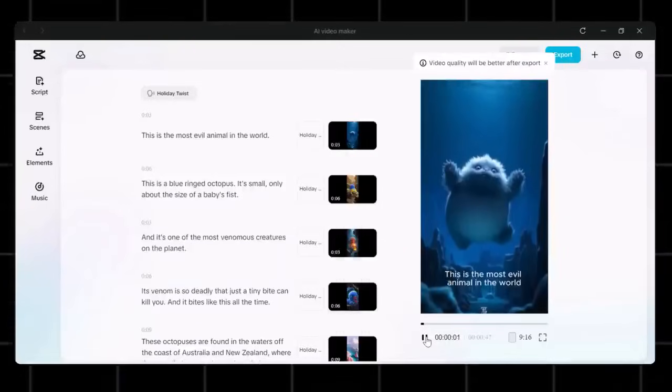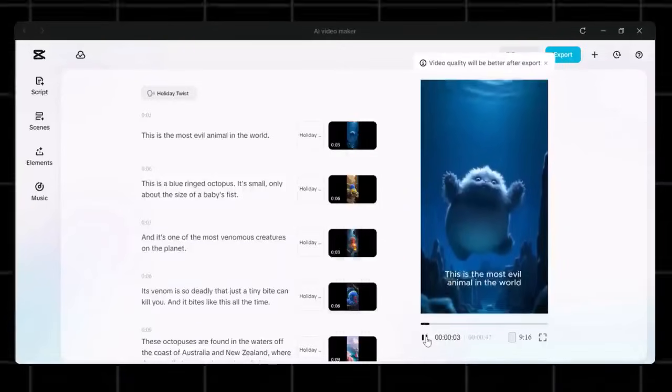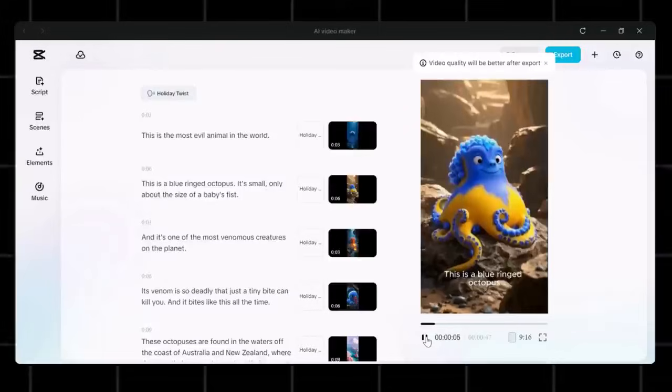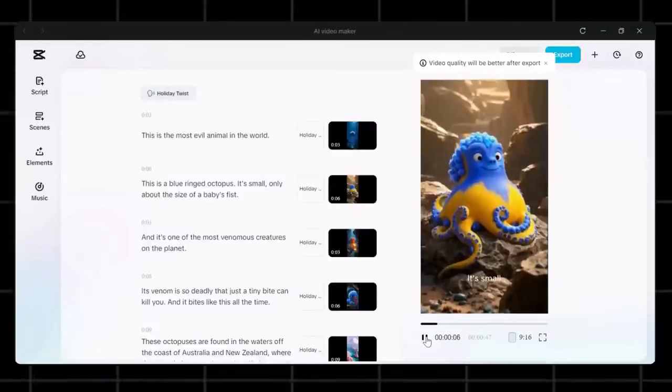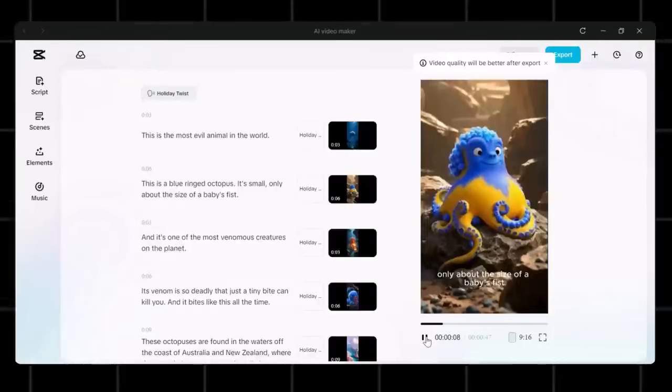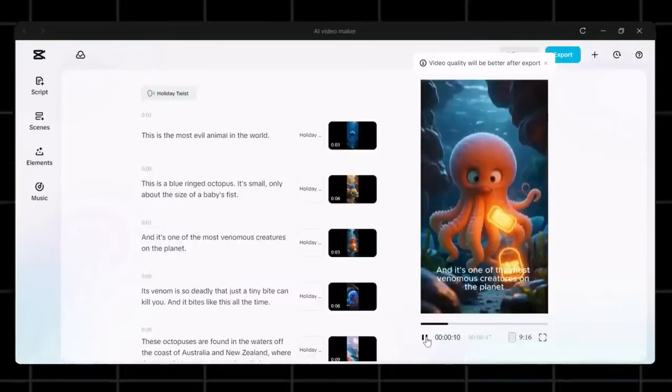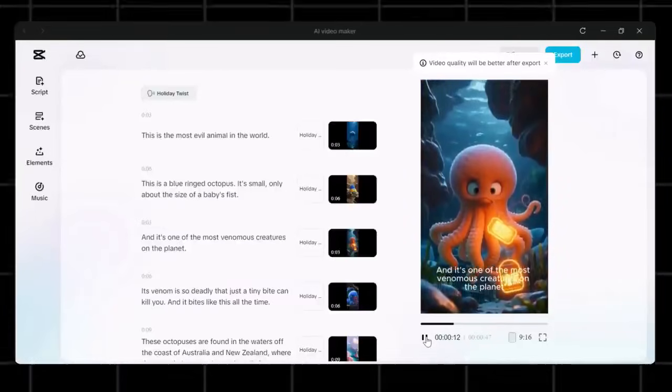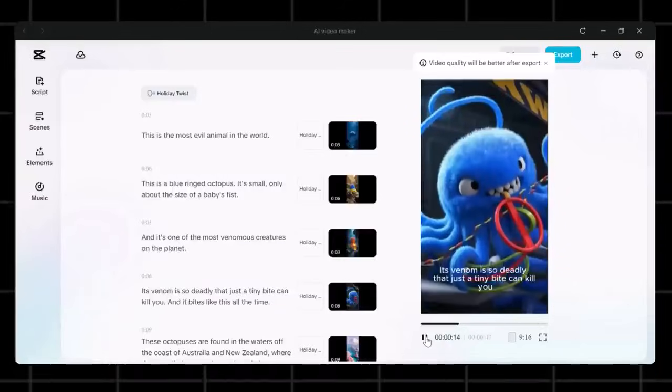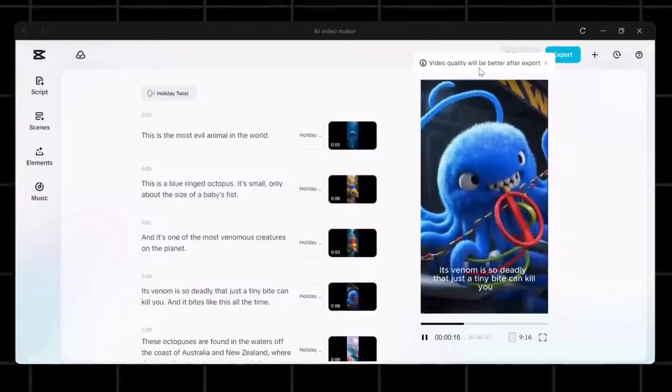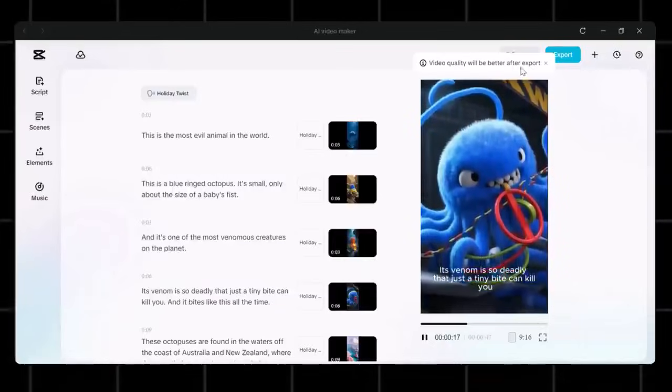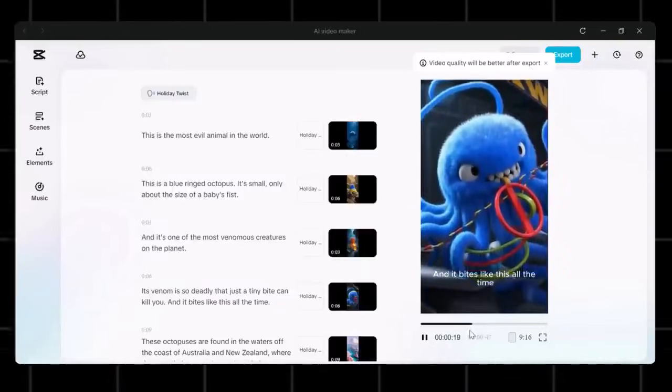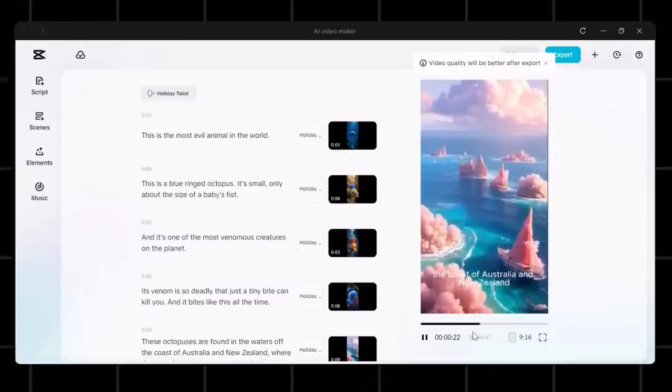This is the most evil animal in the world. This is a blue ringed octopus. It's small, only about the size of a baby's fist. And it's one of the most venomous creatures on the planet. Its venom is so deadly that just a tiny bite can kill you. And it bites like this all the time. See how incredible the story and scenes are.